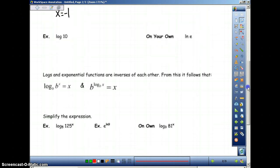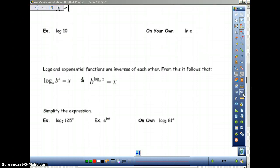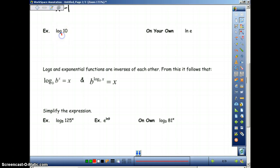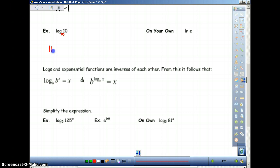We have log of 10. Remember, this means log base 10 of 10 — if there is no base given to you, you assume it's 10. Therefore we have 10 to the x power equals 10, so x is equal to 1. Log of 10 is just equal to 1.